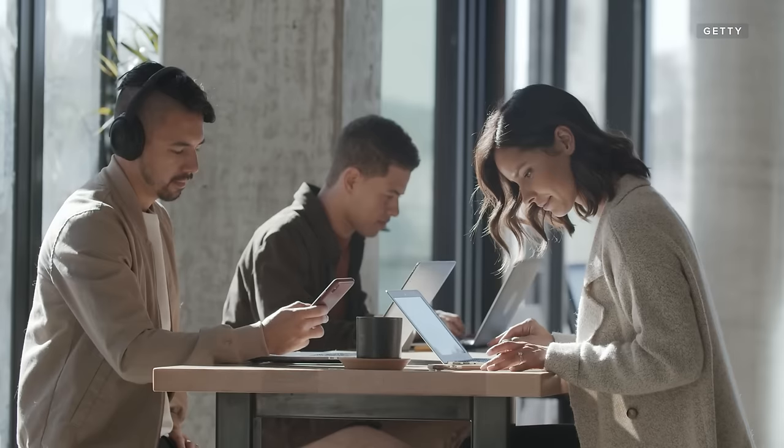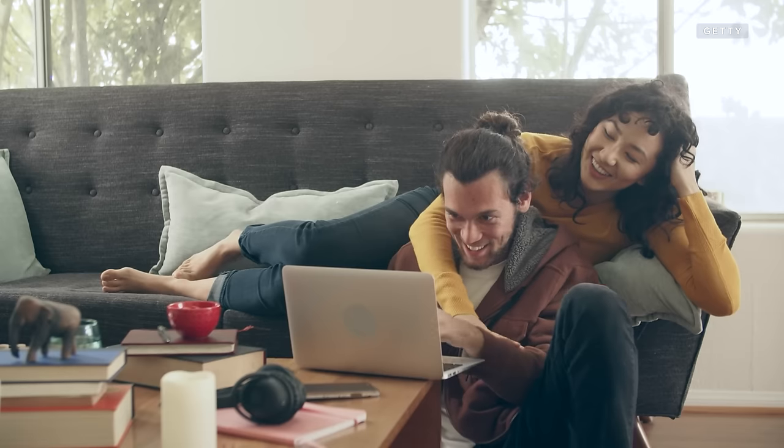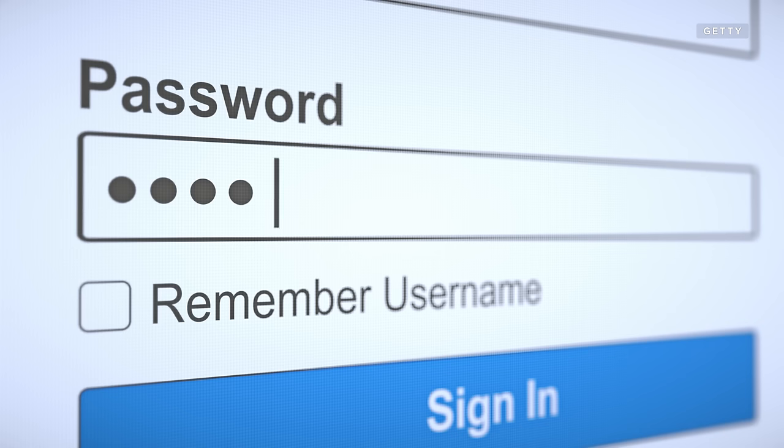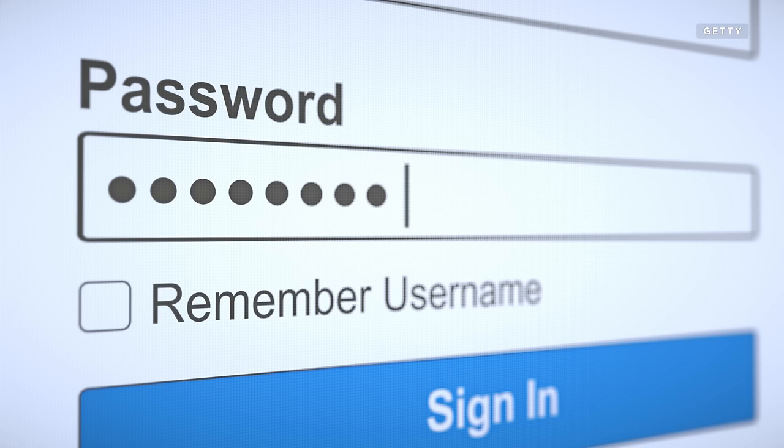Whether it's school, work, a coffee shop, or even your friend's house, keeping track of all those wi-fi passwords can be tough. Sure, your laptop remembers the password, but what if you want to connect your phone or a tablet too? Here's how to find the password you're looking for.